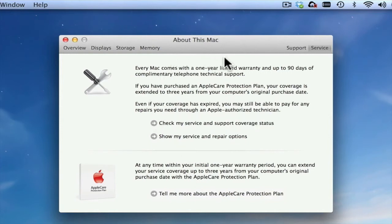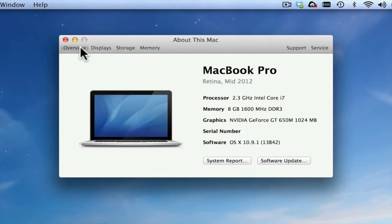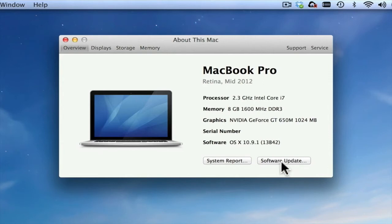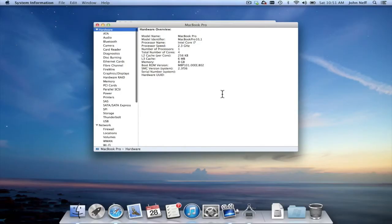Before I conclude this video, I want to go back to the Overview tab one more time. Within this tab, you have the Software Update button and a button that says System Report. If I click on System Report, you can get even more detailed information about your Mac.